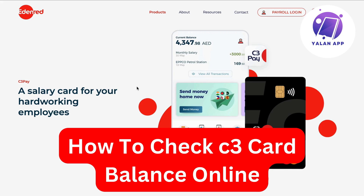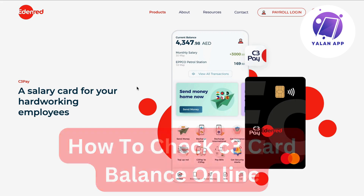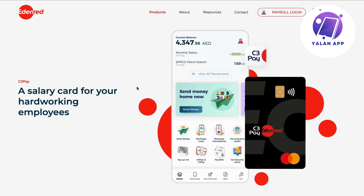Hello everybody and welcome back to Yalan app. In this video I'm going to show you a step-by-step guide on exactly how to check your C3 card balance online. So if this is something that you want to be able to do, well then this video is going to be perfect for you.